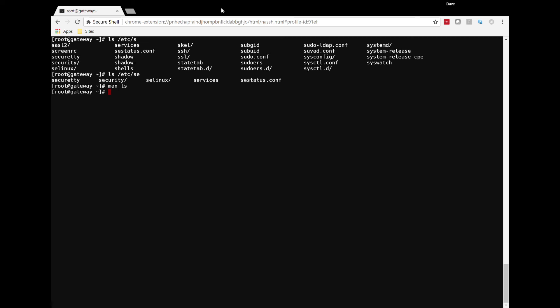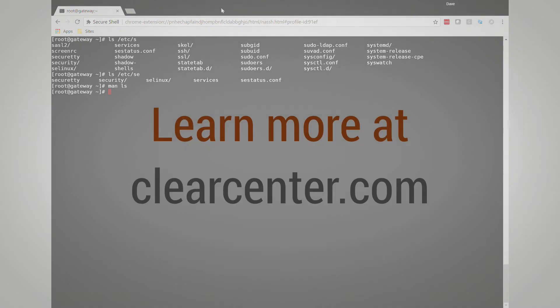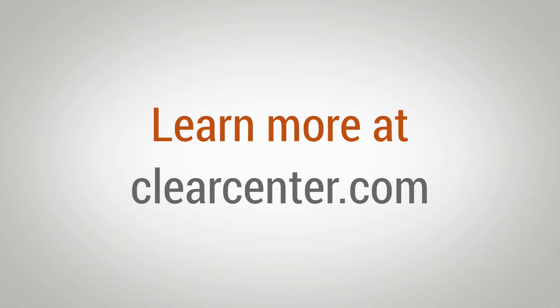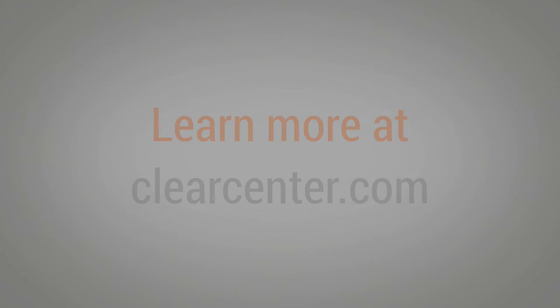Thank you, David. That was really great. I appreciate you talking to us today about the command line basics. And everyone, check back later for more content from ClearCenter and ClearCenter Interviews. We'll see you next time.